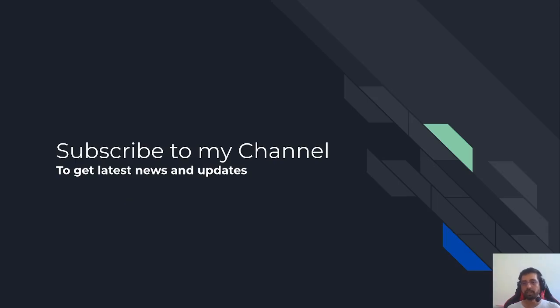Please subscribe to my channel to get all the latest news and updates. I will send my LinkedIn and GitHub links below, so check those out. I will see you in the next video. Thank you!